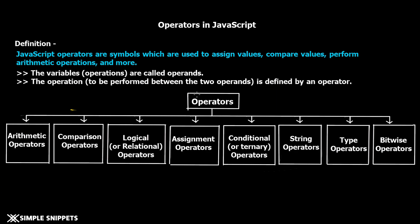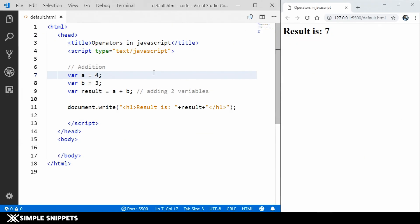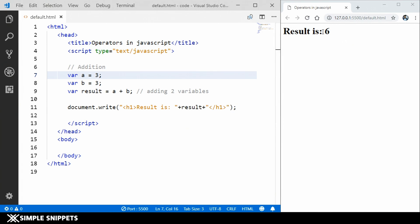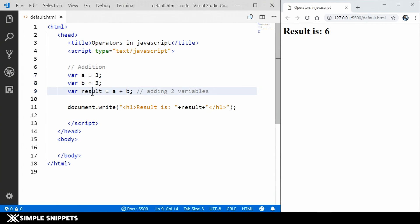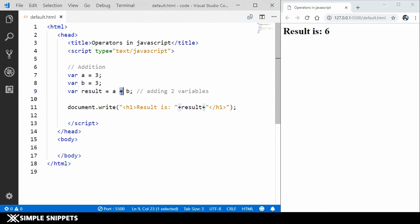Now let's jump to the programming part. I have Visual Studio Code open with Google Chrome on the right side using a live server plugin, so changes are immediately reflected with autosave. We are performing addition: I have variable a, variable b, and result equals a plus b, then printing it in an h1 tag. The plus operator is doing two different things: when used with strings it performs concatenation, and when used with numbers it performs addition.